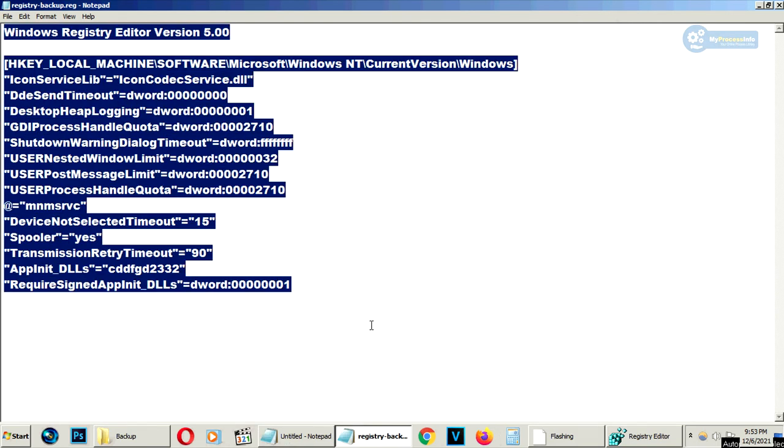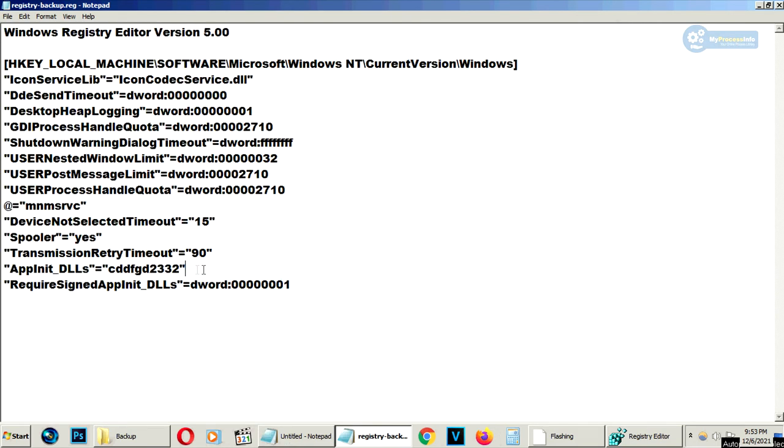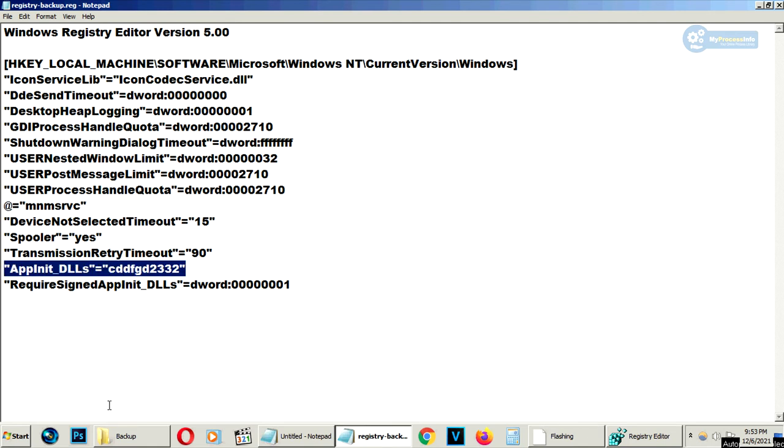Now you can see all the name and values of these registry keys. And we are going to target this particular key. If this registry key causes any problem with your computer, you can easily restore it anytime.